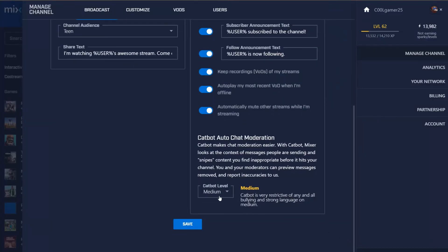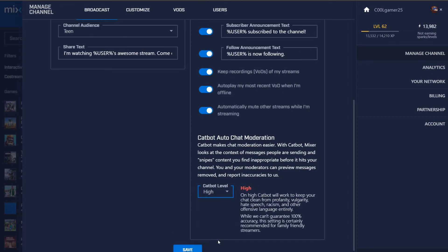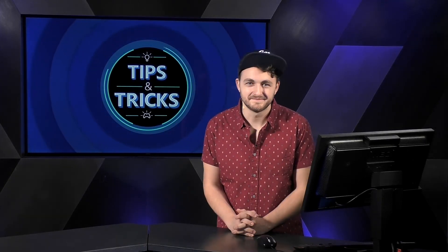Also on this page is Cat Bot, which can help keep your chat nice and tidy. With that, just hit Save and you'll be ready to start streaming.